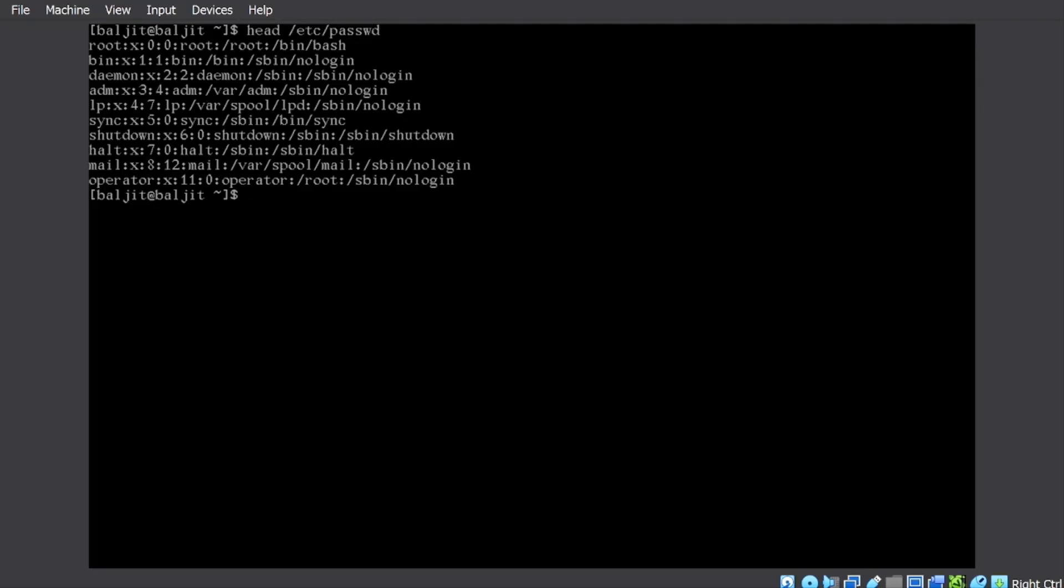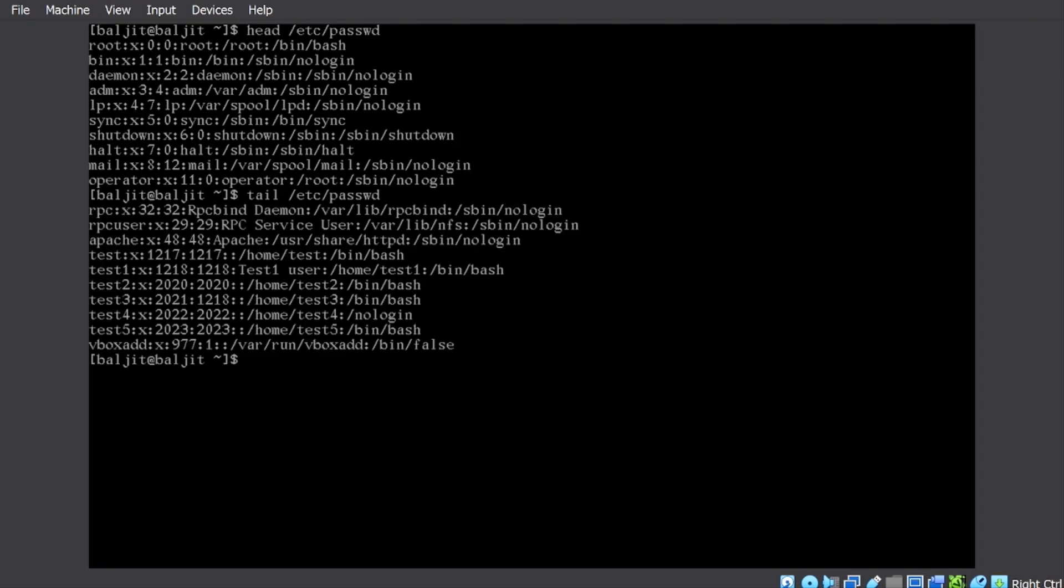The opposite to the head command is tail command, which will show the last 10 lines. So, for the same file, if I use tail /etc/passwd, so these are the last 10 lines in the file passwd.